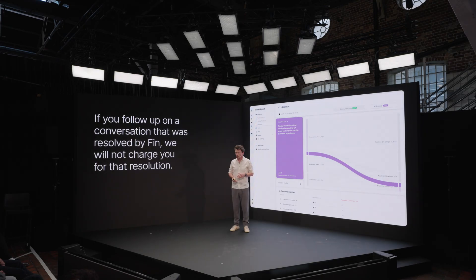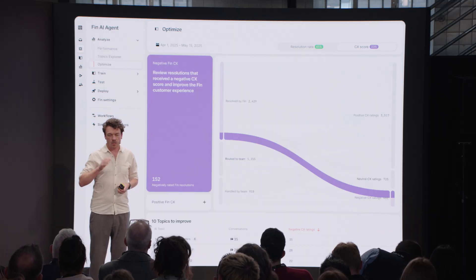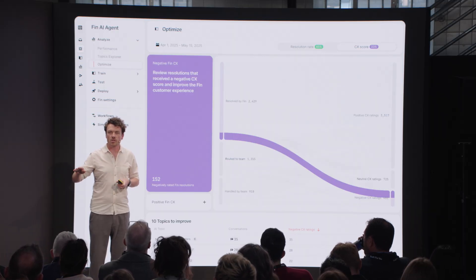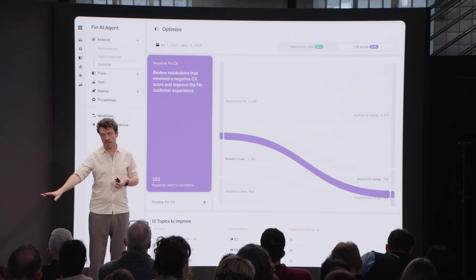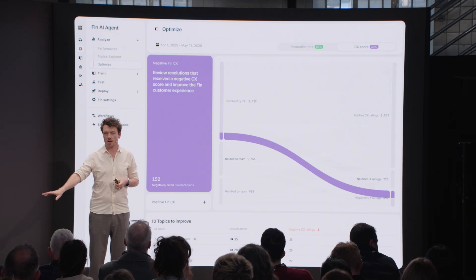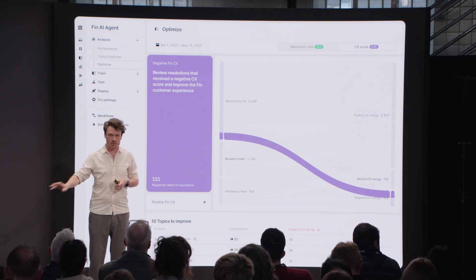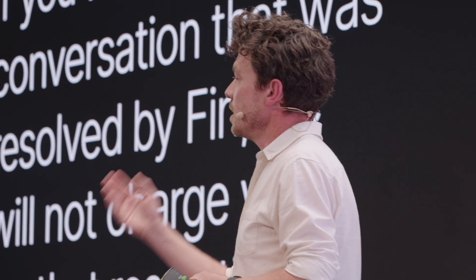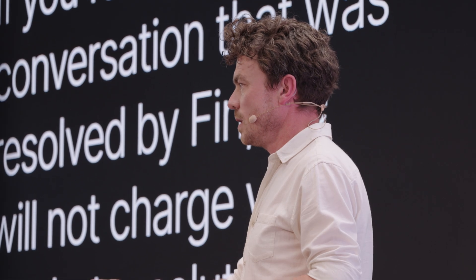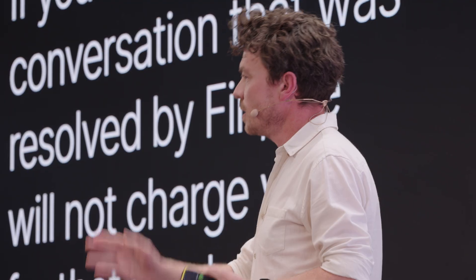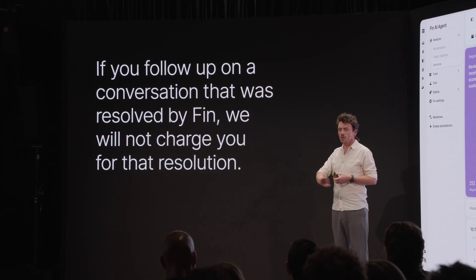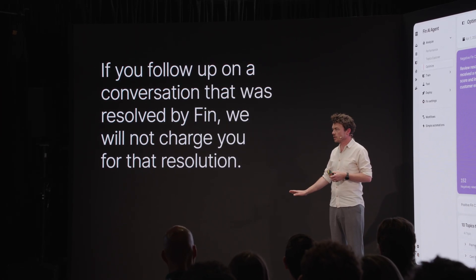Here's an important detail I want to share. You can look at a resolved conversation — and as I mentioned, a resolved conversation can have a low CX score. A resolved conversation with a low CX score means an unhappy customer — that is not a good customer experience. So if Finn resolves a conversation and you dig in and find that the CX score was low or there's some issue and you follow up with that customer, we will not charge you for the resolution.